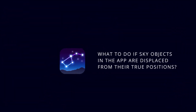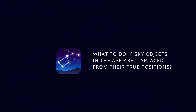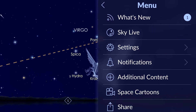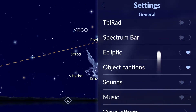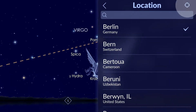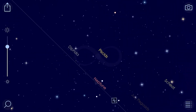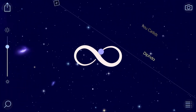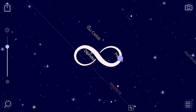What to do if sky objects in the app are displaced from their true positions. If the representation of the sky on your screen seems to be inaccurate, try the following steps: make sure that Star Walk 2 is allowed access to your location data, then calibrate your device by moving it in a figure-8 pattern 3 to 5 times.